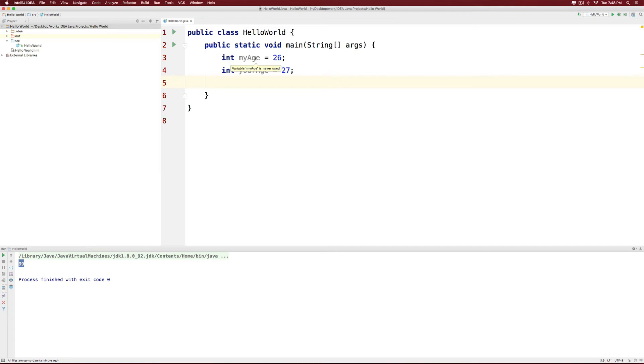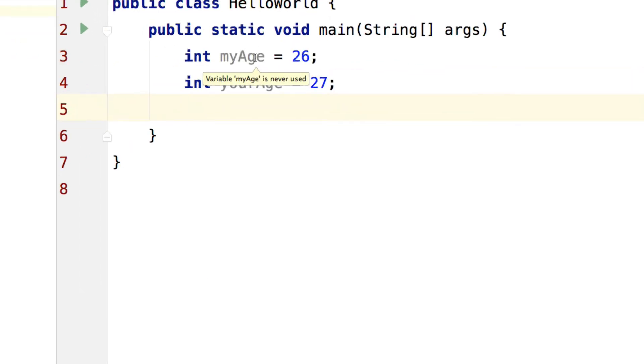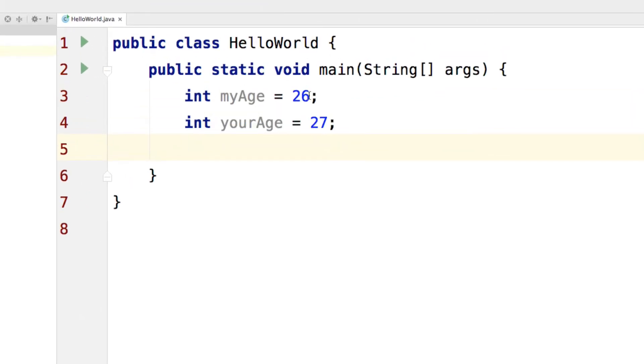We have two variables. One of them being my age that has a value of 26. The other being your age that has 27.